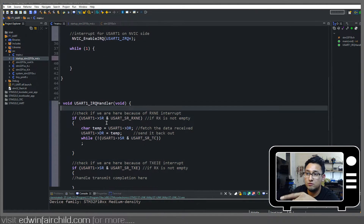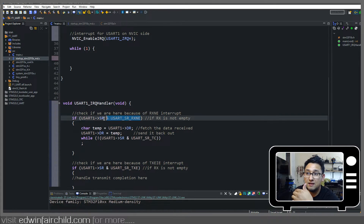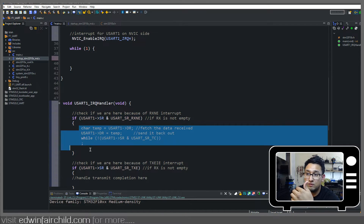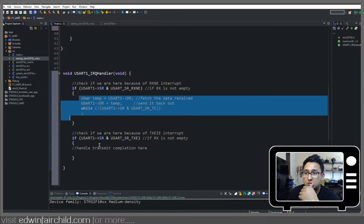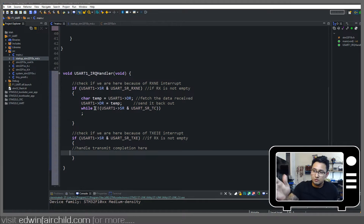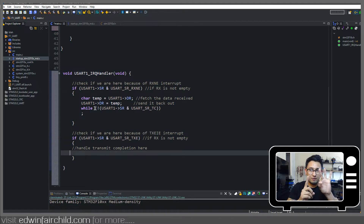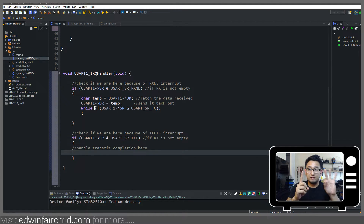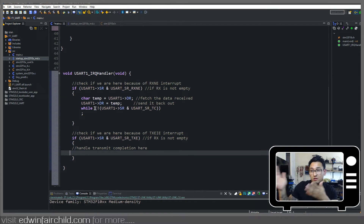In here it's the same code: I'm checking my RXNE flag to see if it's set, because that means we've received data, and then I'm doing the same echo program as before. I'm also checking the TXE interrupt, checking if we're done transmitting data — though I haven't done anything with it for this simple echo program. There is just one interrupt, and in that interrupt you have to check your status register to figure out which of those flags generated the interrupt itself.